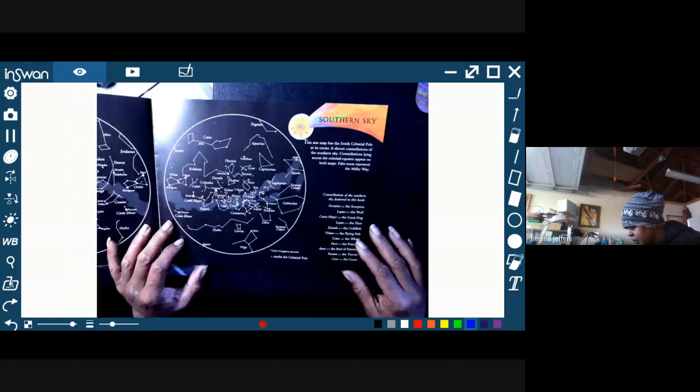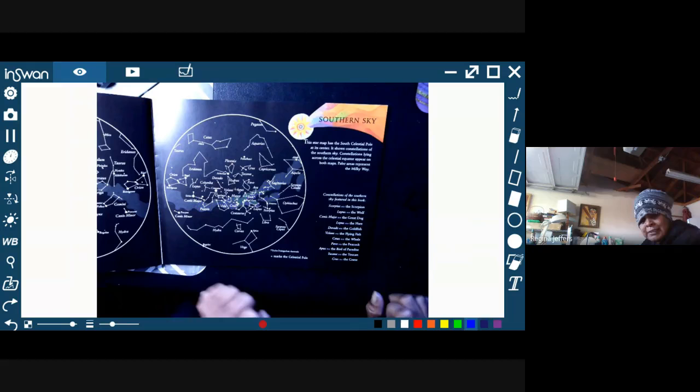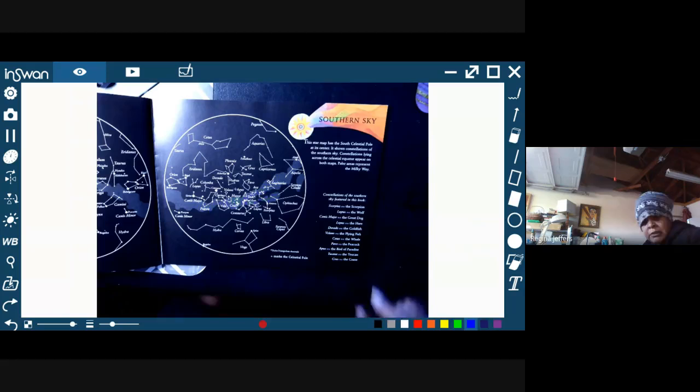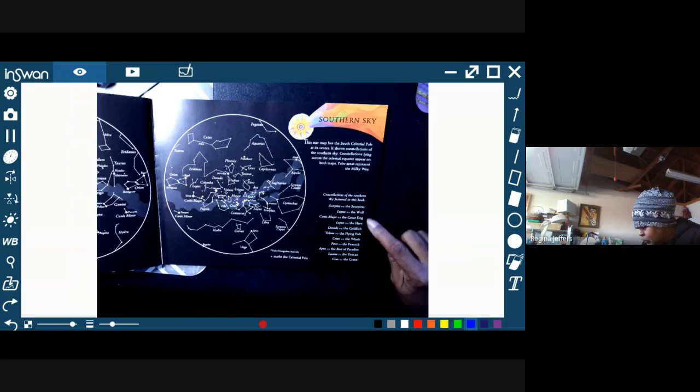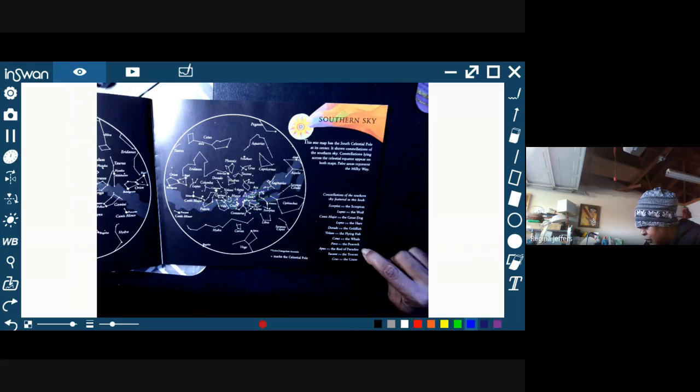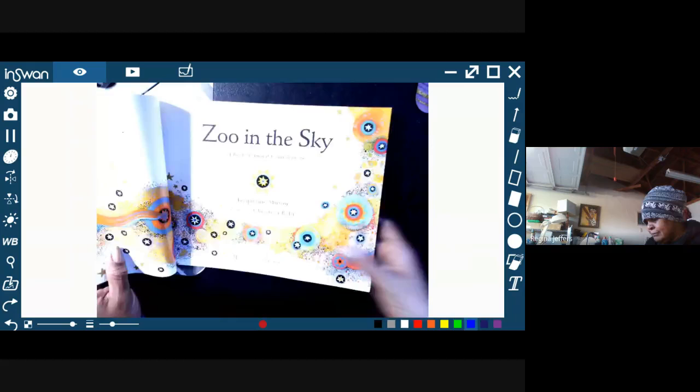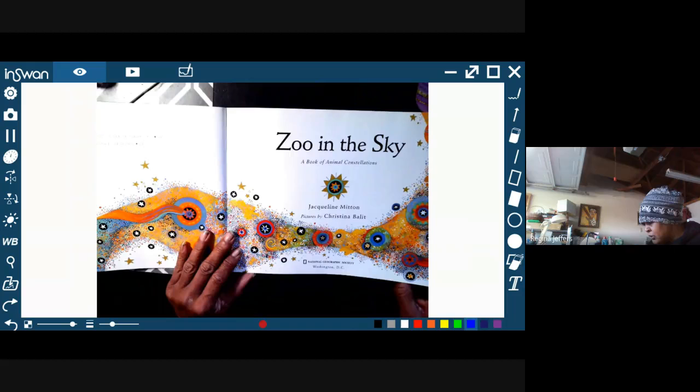And then here we have the southern sky. There are some paler areas in the picture and those represent the Milky Way. And then the ones that are in here are the Scorpion, the Wolf, the Great Dog, the Hare, the Goldfish, the Flying Fish, the Whale, the Peacock, the Bird of Paradise, the Toucan, and the Crane. So let's get started. It's really a beautiful book. I really like the artwork.